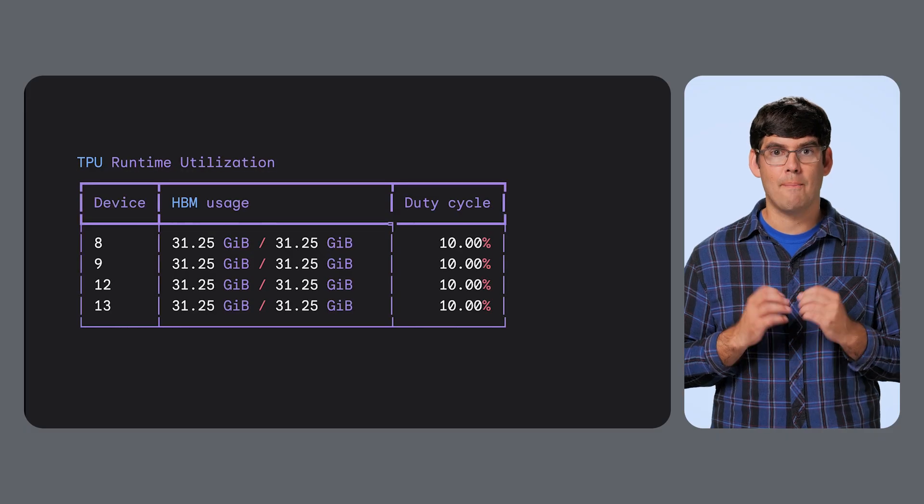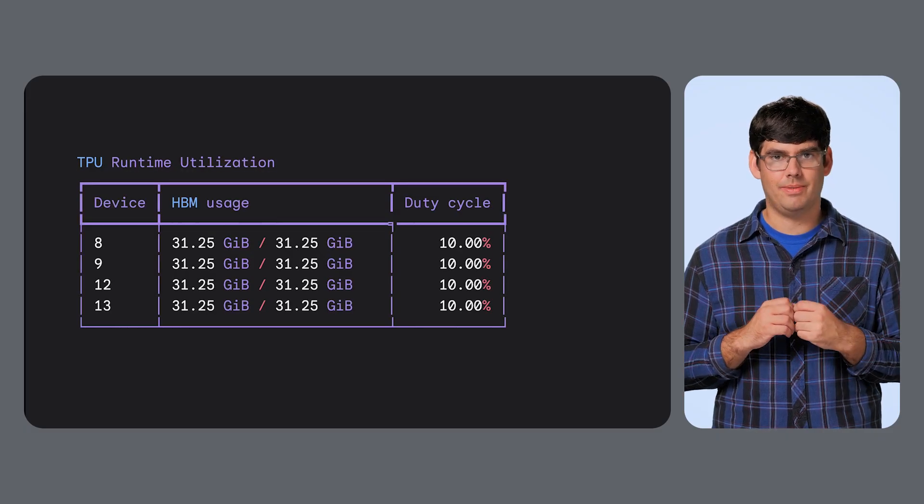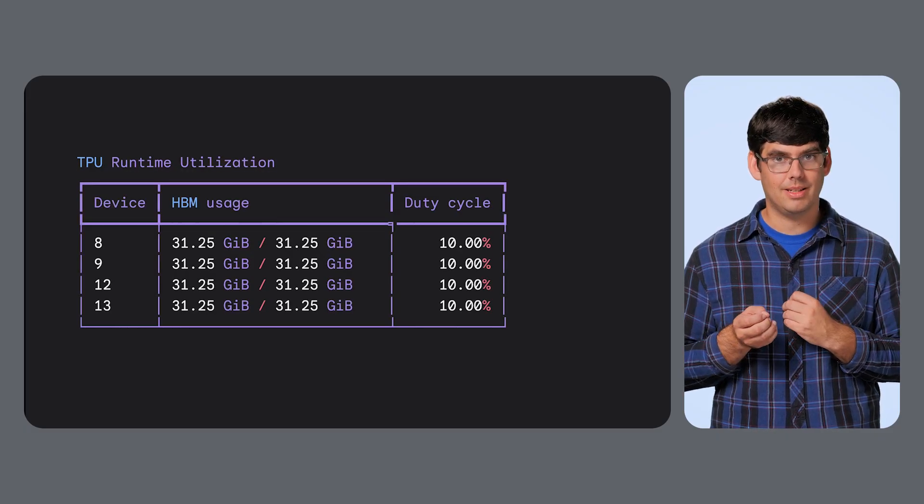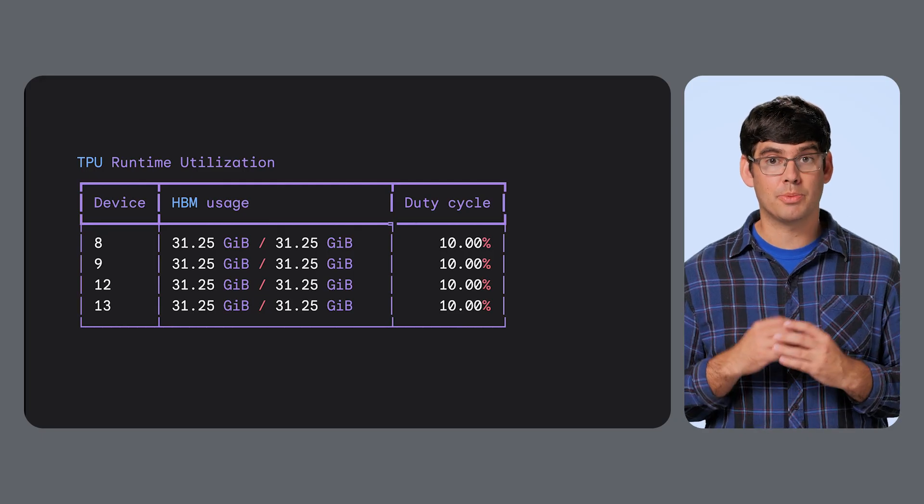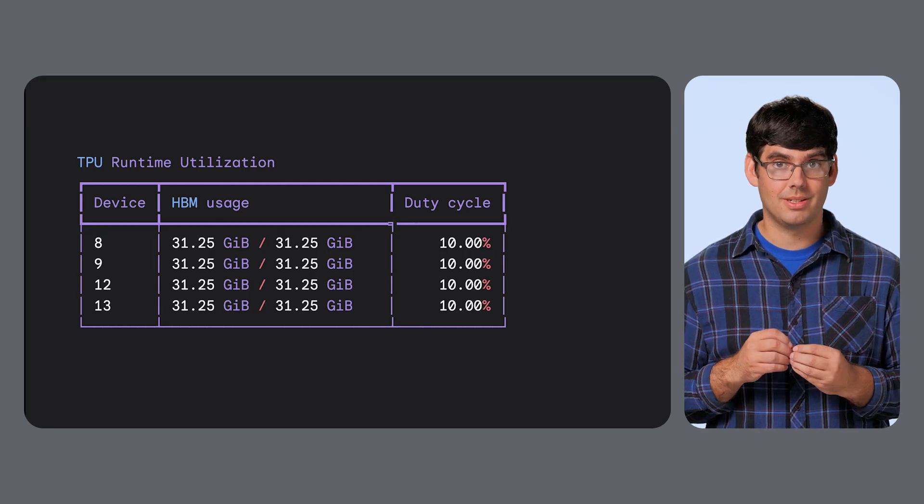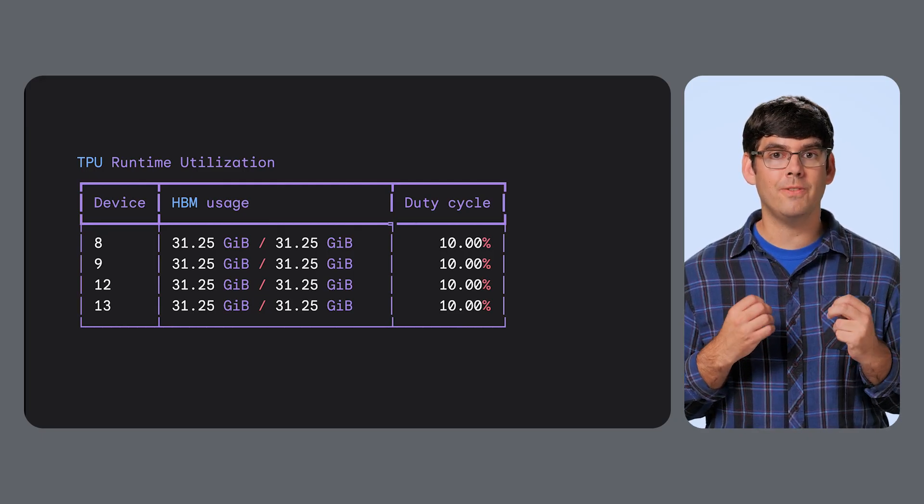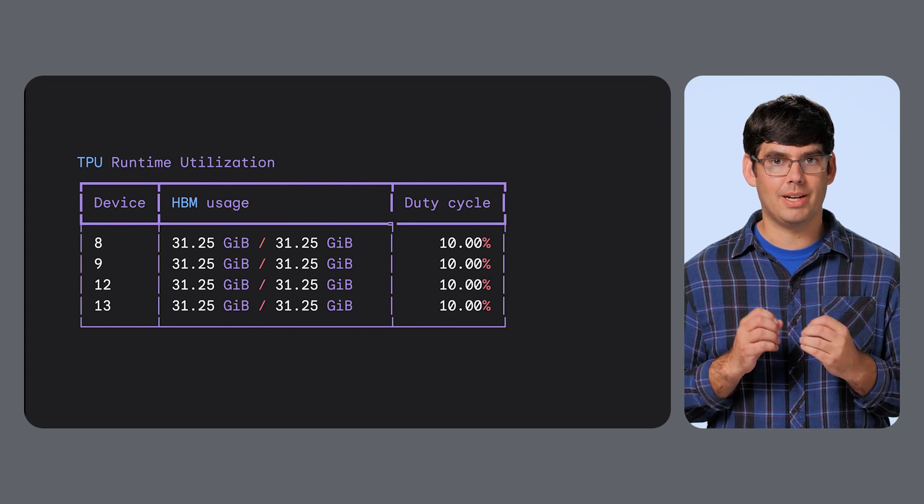Second, memory bound. This is different. This isn't about speed, it's about space. Your model's parameters, the activations, and the data batch all have to fit into the accelerator's VRAM. This is the number one problem for giant LLMs. A 175 billion parameter model can take over 350 gigabytes just to load in half precision. If your TPU only has 80 gigabytes, you're not compute bound, you're memory bound. You can't even start.